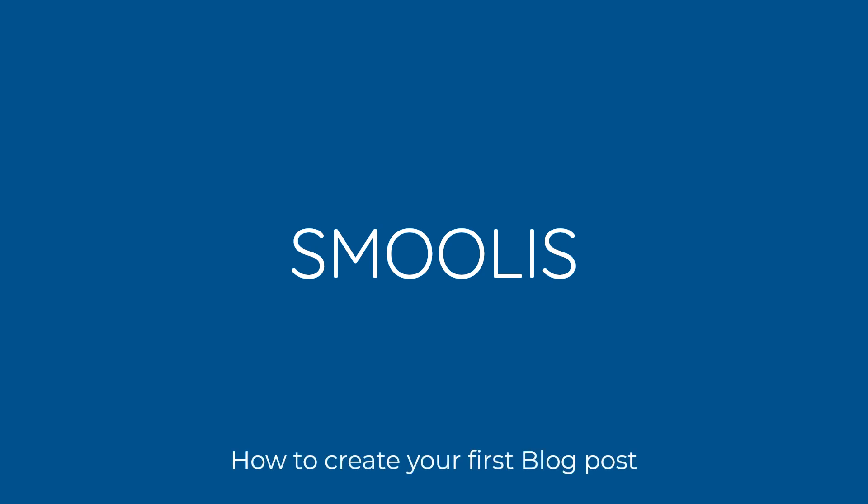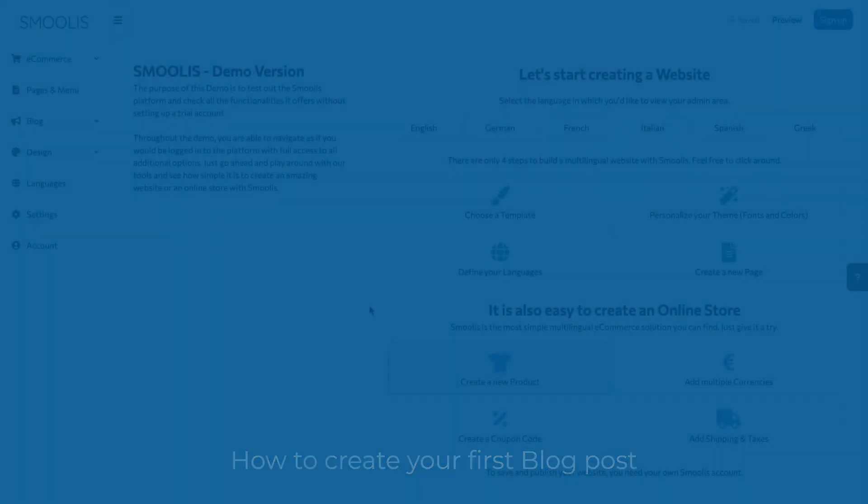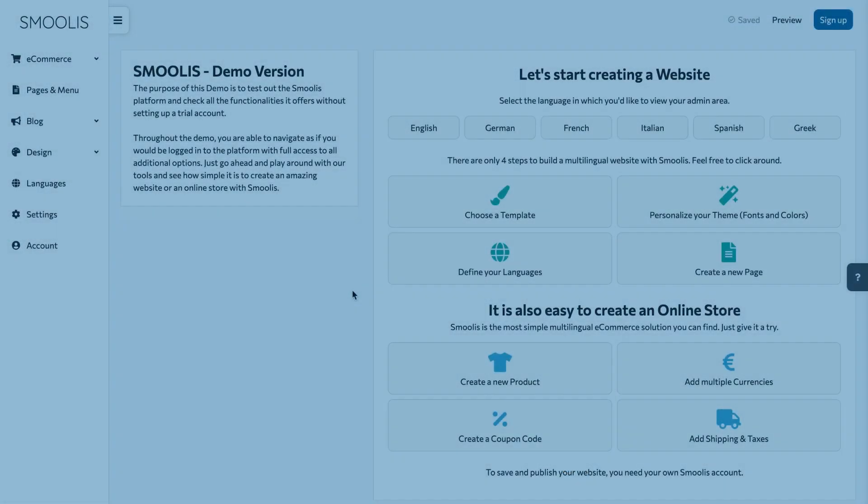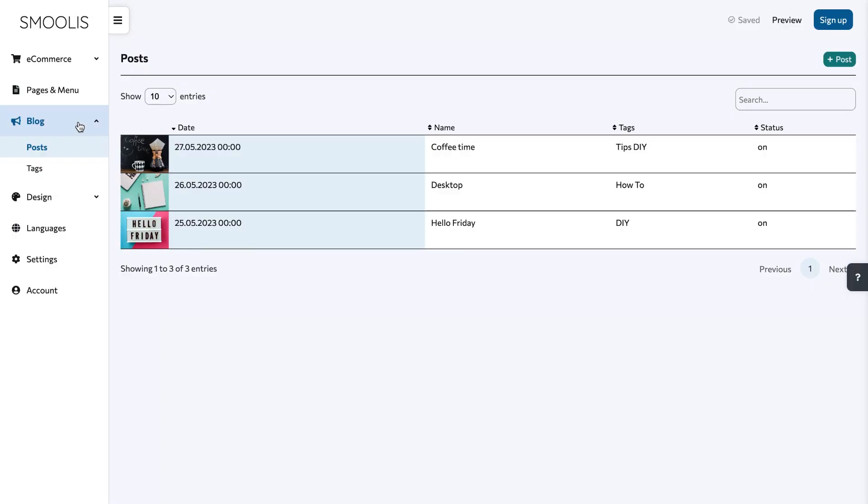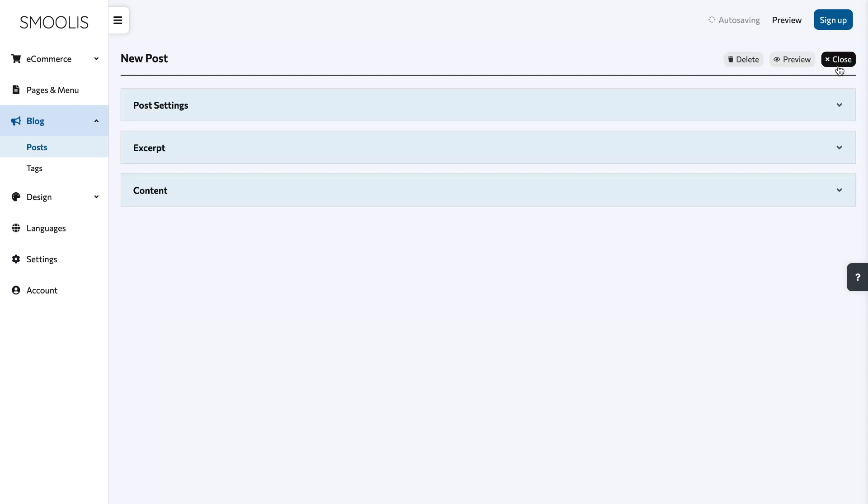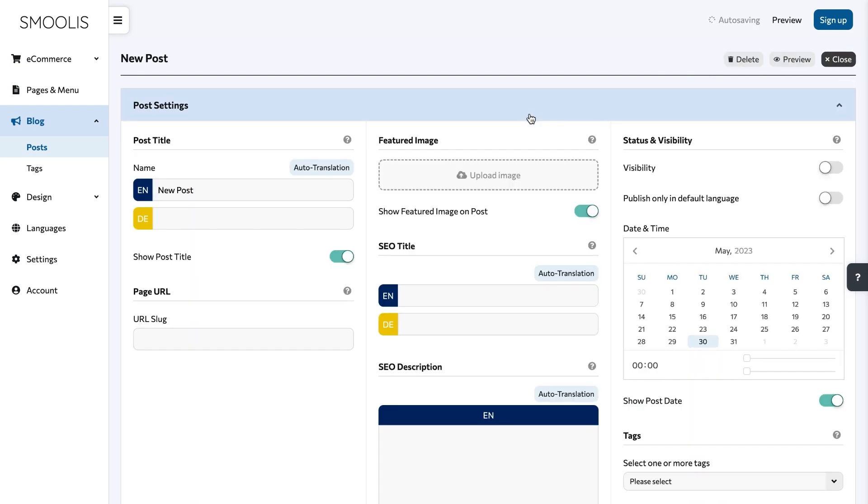In this video we will show you how to create your first blog post. To create one, head over to the blog section and click on the post button. Select the post settings. Your title and the featured image are the first things your readers will see when they see your post.